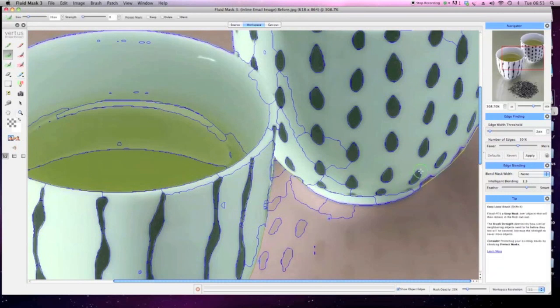And again, using the local keep brush to fill in the areas up to the forced edge to create the new edge.